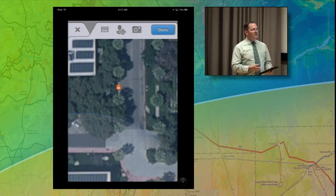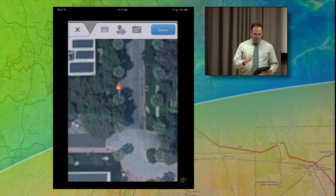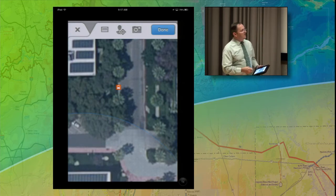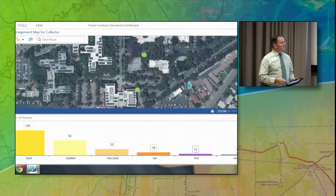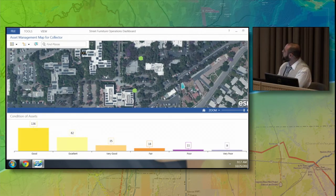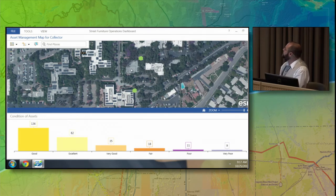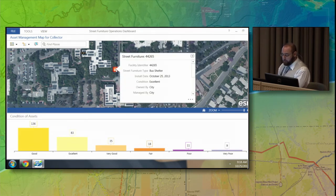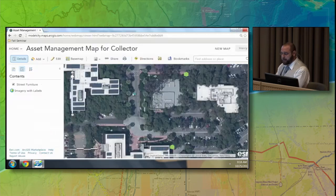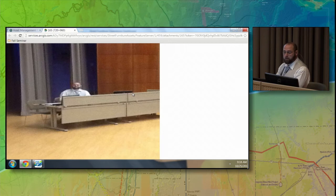We've got the attribute information and collected the needed photos. Before hitting Done to submit, I'm going to ask Kerry to switch over to his machine. Tim, you put the bus shelter in approximately this location — go ahead and hit the Submit button. It's posting it up — updates are sent. Our bus shelter now appeared directly inside of my Operations Dashboard. We can see all the information that Tim had entered, including the photo he had taken as well.